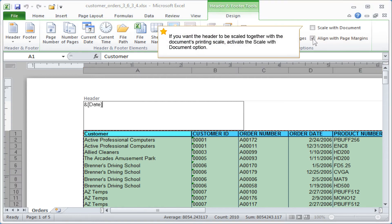If you want the header to be scaled together with the document's printing scale, activate the Scale with Document option.